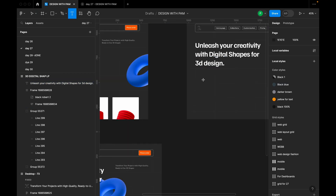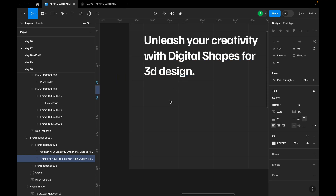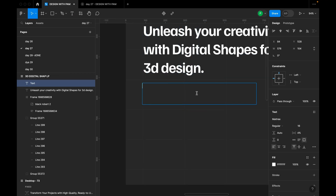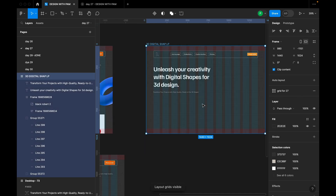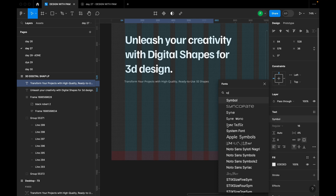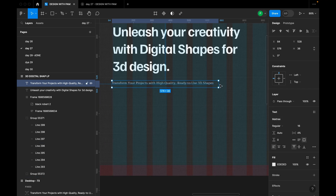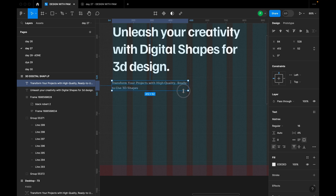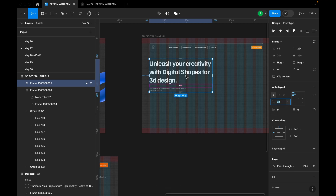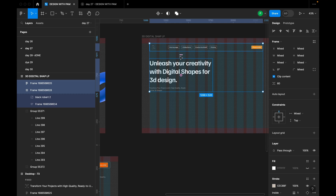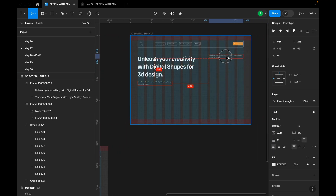I'll press T to add the subtext, drag a text frame, and turn on grid lines to guide placement. I'll use a different font for the body text. Selecting both text elements, I'll create an auto layout with spacing of 34. The spacing between sections will be 80.